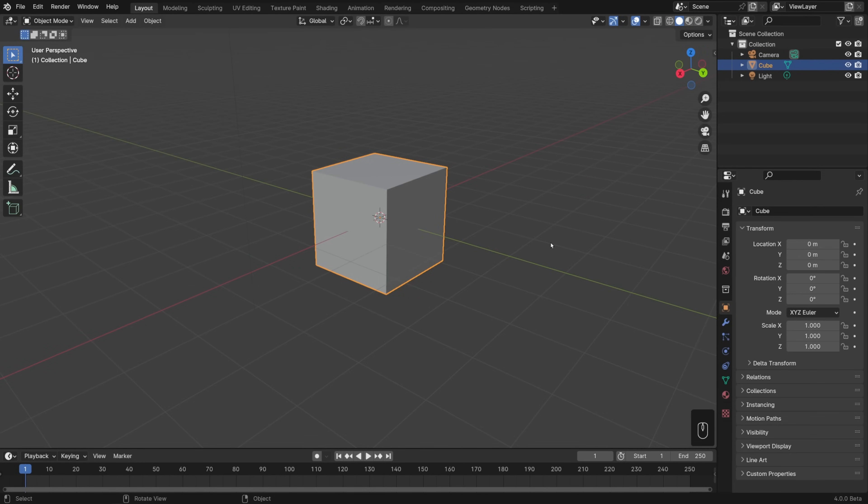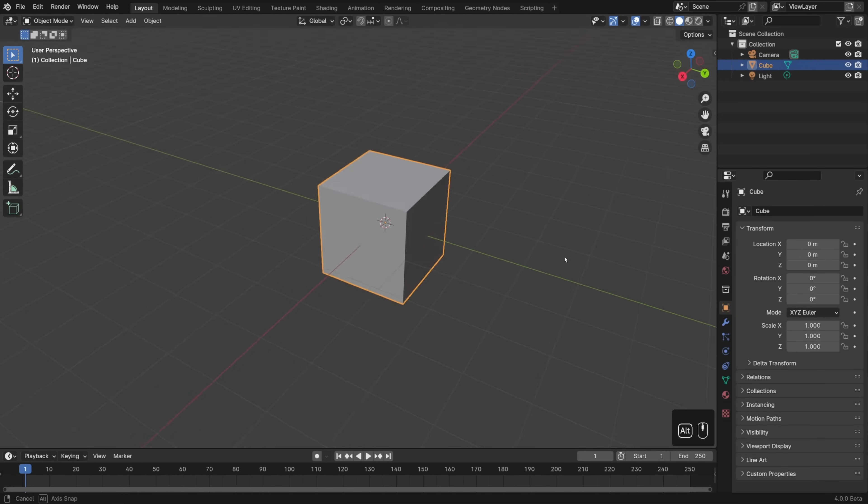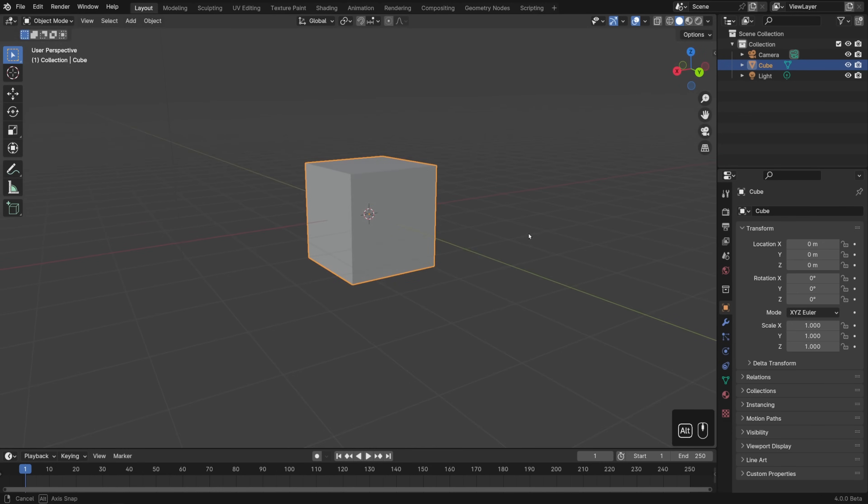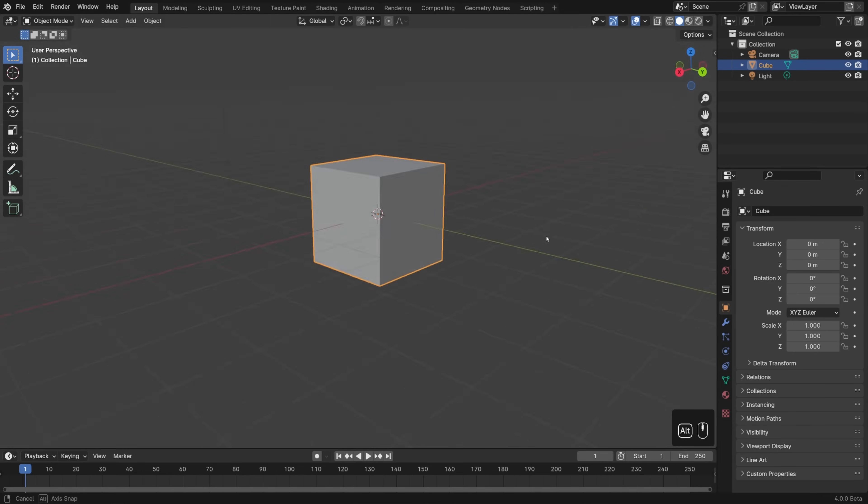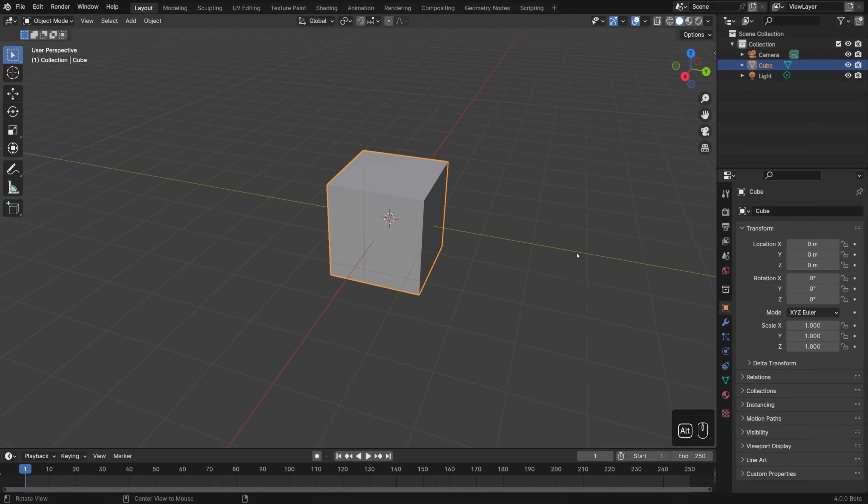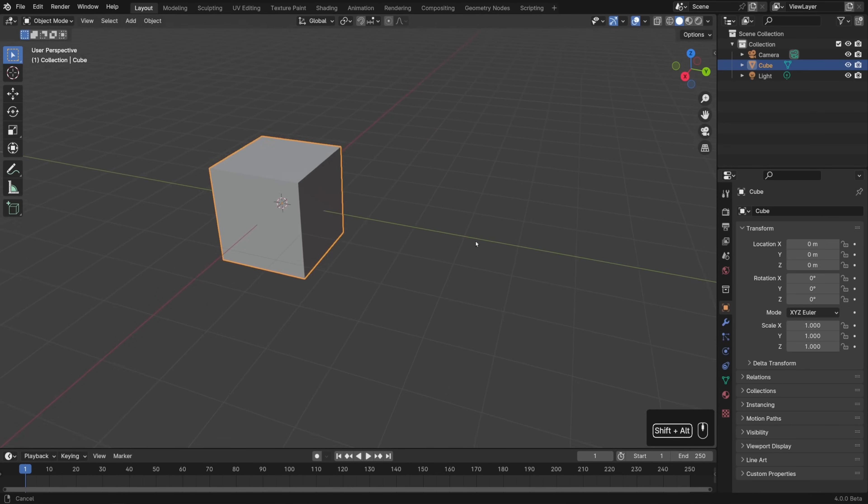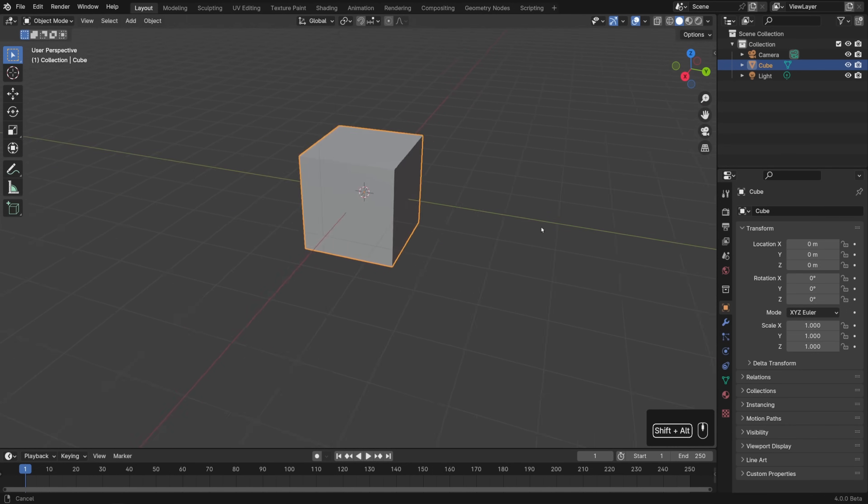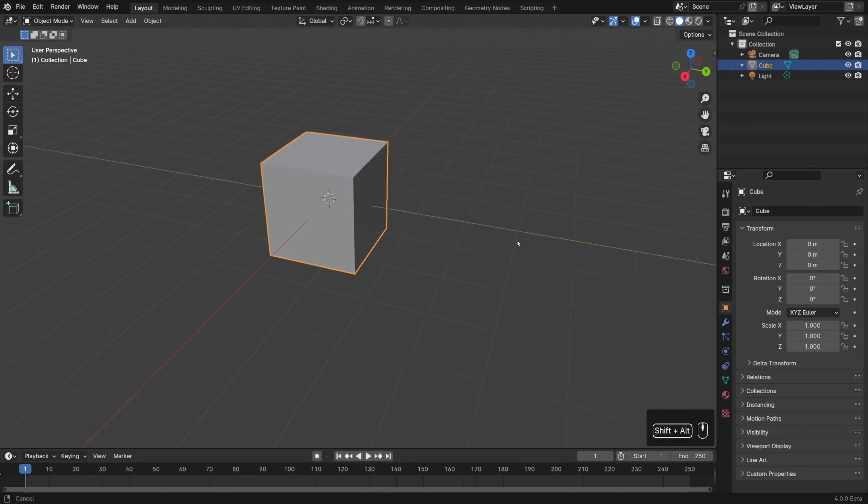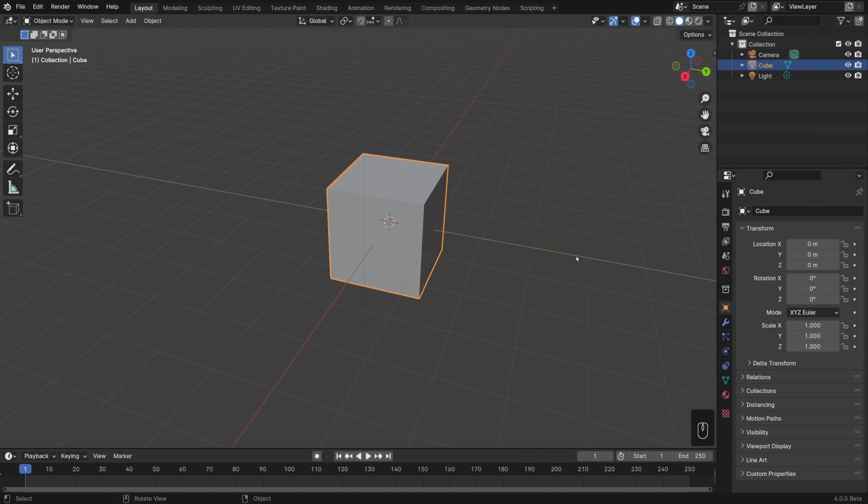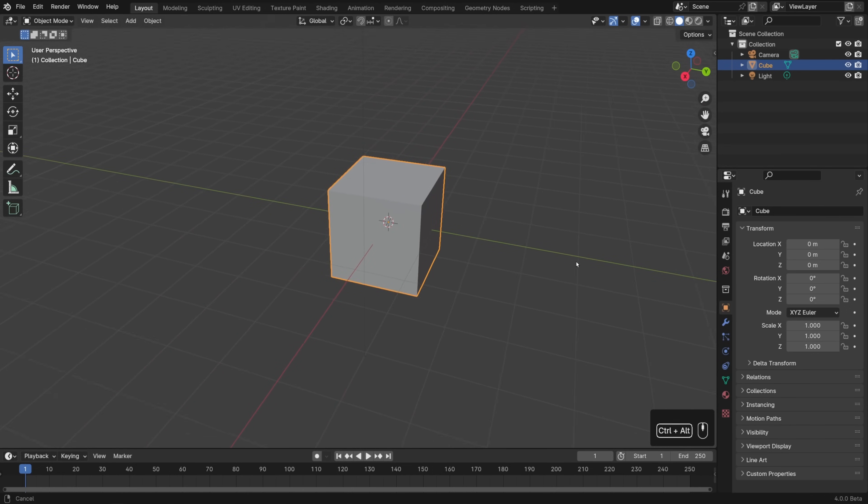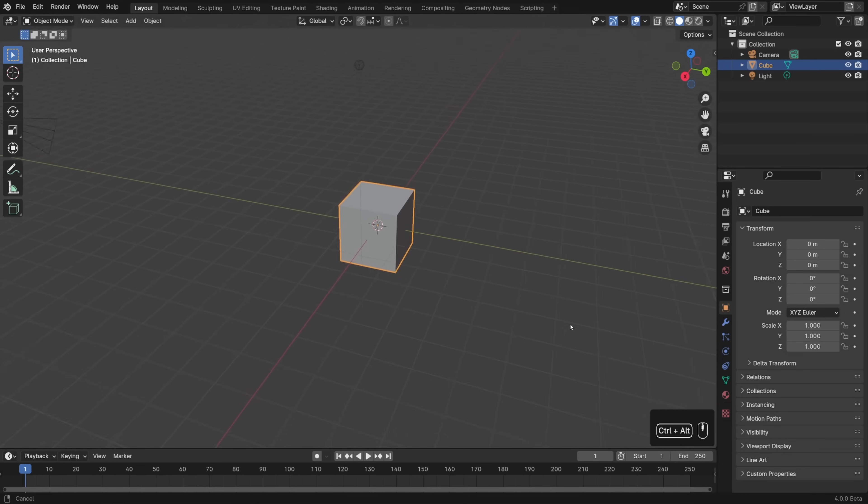So now with that on, I can go ahead and hold down alt, left click and drag in order to rotate around the view. Again, that's just as if it was a middle click, then I can alt shift left click in order to shift or pan around the view. And then alt control click in order to zoom in and out.